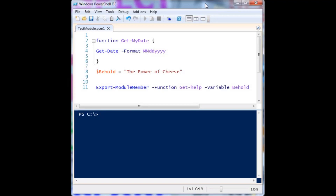Modules in PowerShell basically allow you to share code in a uniform way so that you can essentially hand off a package to someone else and they can import it into their PowerShell environment and use your code. One of the great things about PowerShell is being able to share code and solve problems. So if you have something cool that you've made and you want to share it with people so they can easily use it in their environment, it's good to make a module out of it.